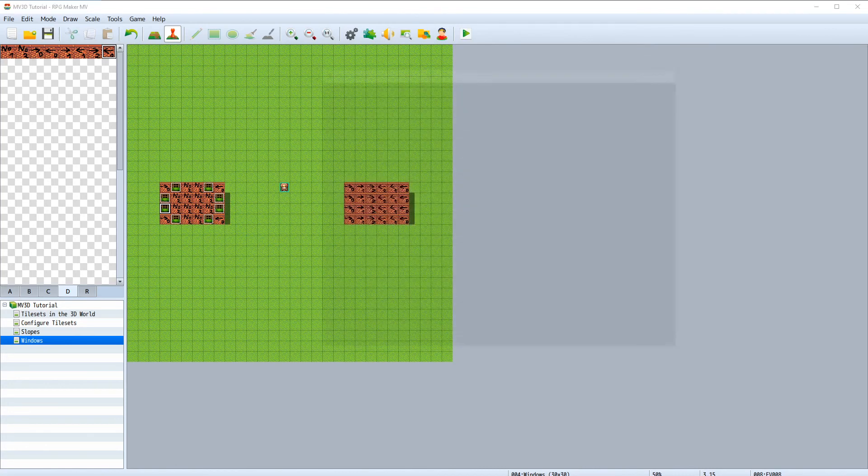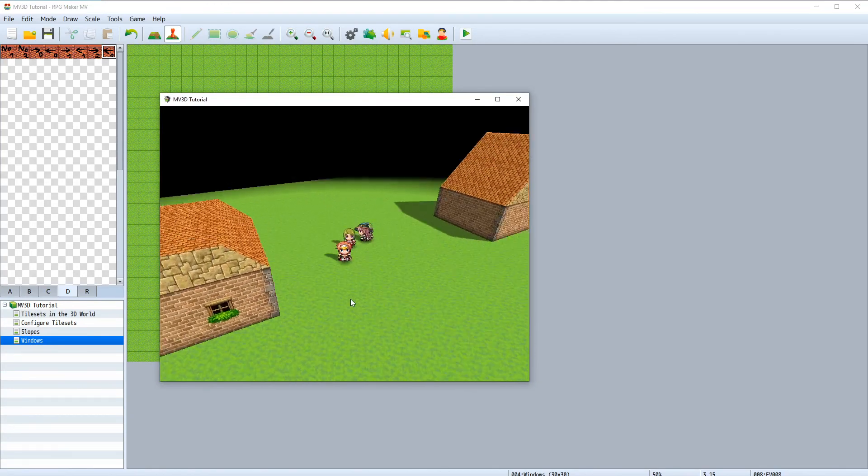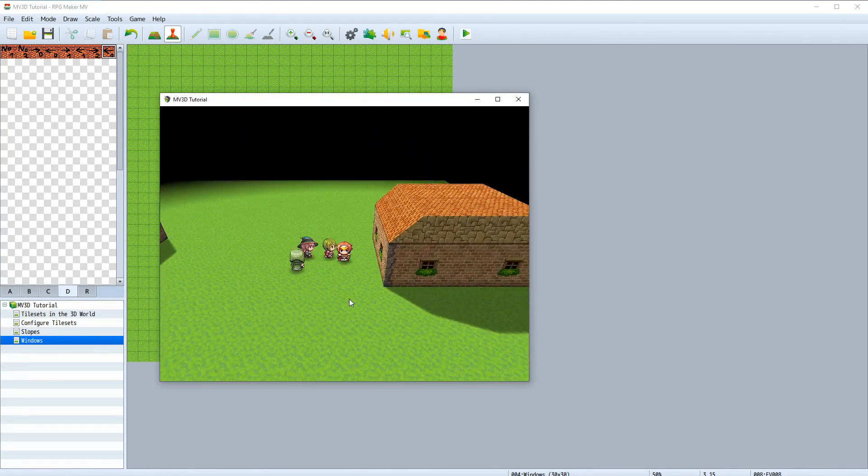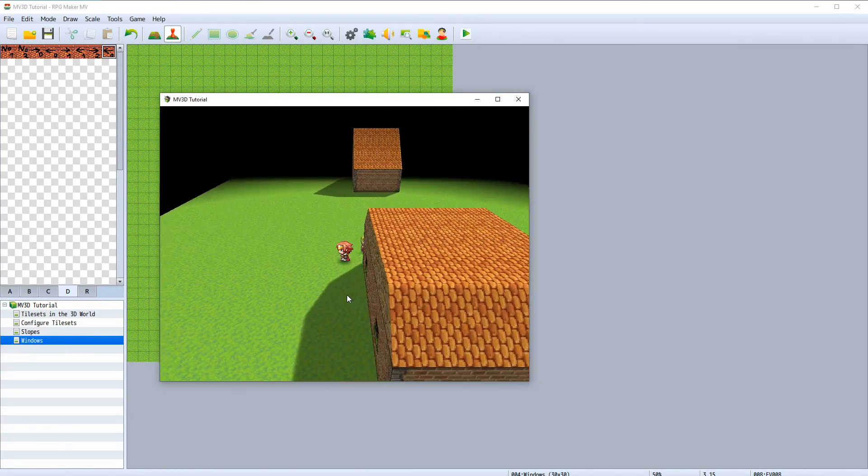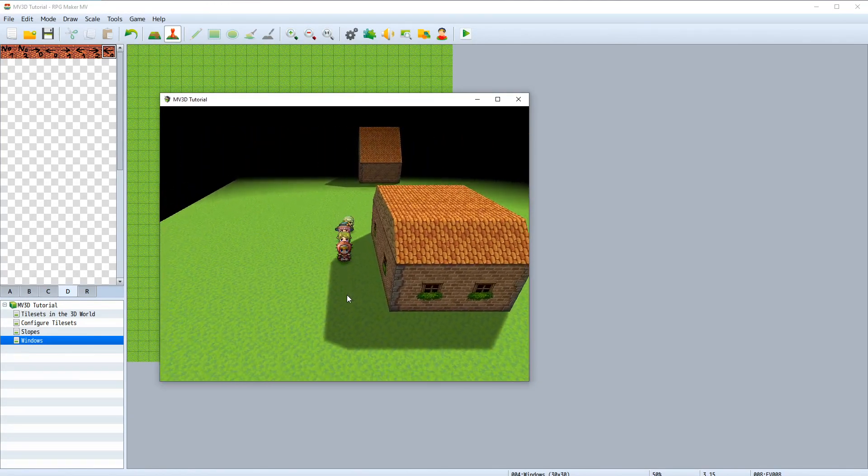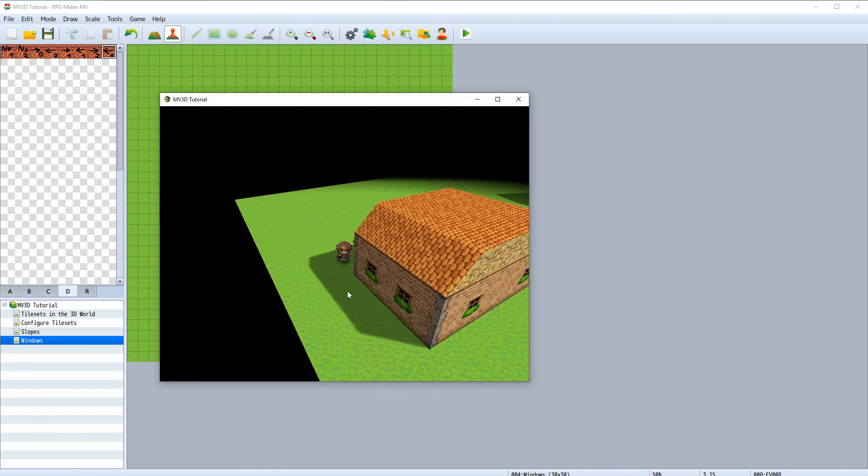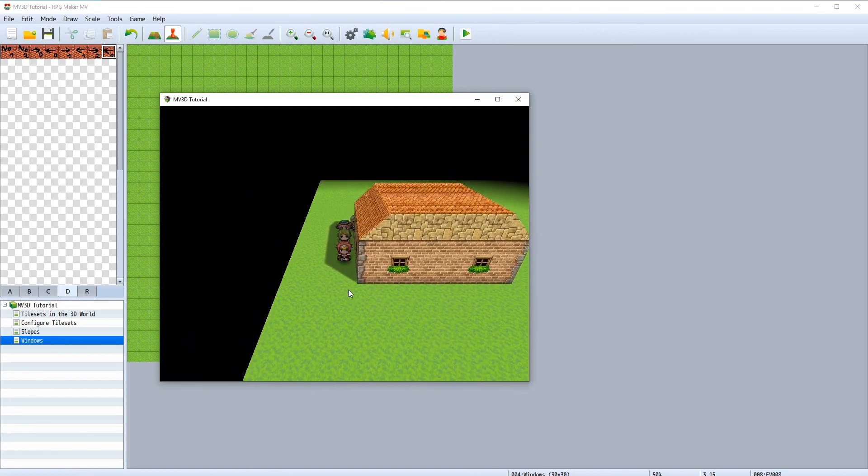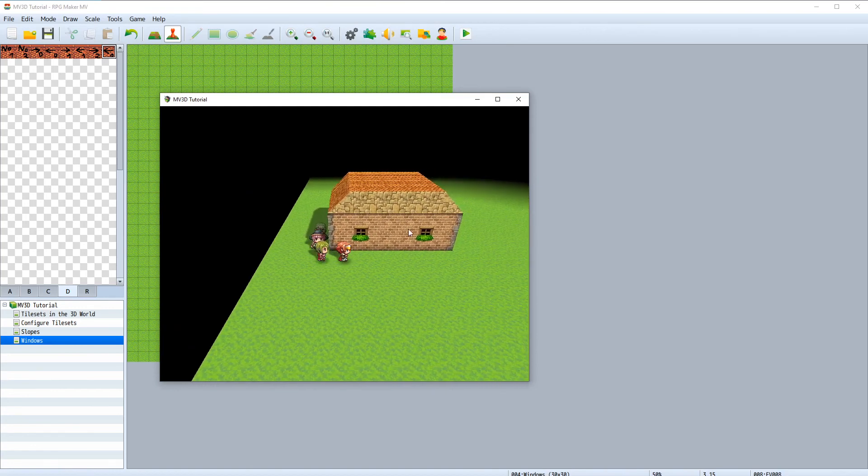First let's close the old game and let's check. Now we have windows on all sides of the house.